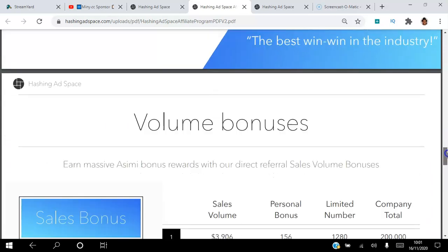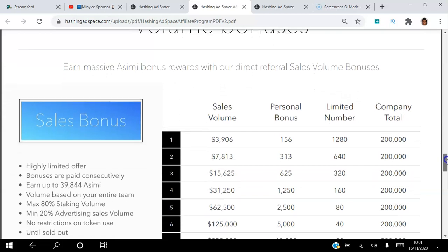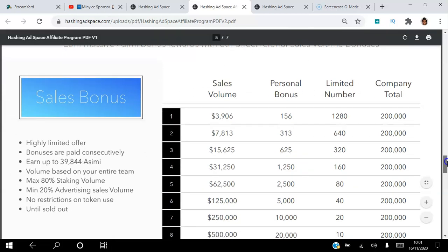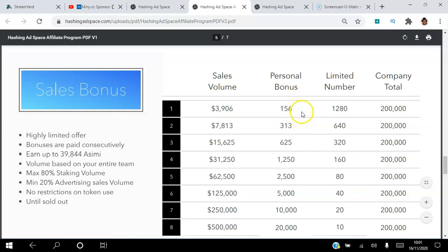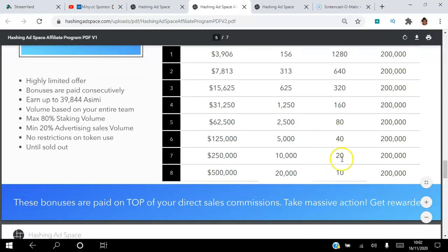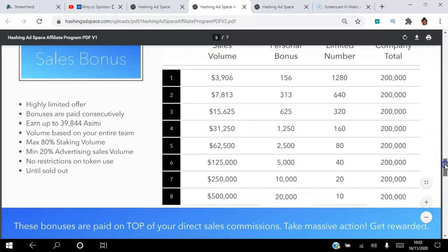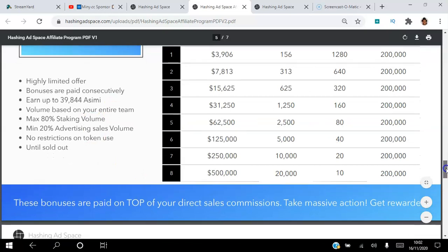Volume bonuses: you can actually earn volume from your volume. When you've earned 3,900, you'll actually earn $156 bonus, and so on all the way up. So the more you earn, the more bonuses you earn. It's a limited offer. Bonuses are paid consecutively, so you earn on each level. You can earn up to 39,000 ASIMI. If you add all these up, they come up to 39,844. Volume is based on your entire team, so this is team sales as well. You have to have 80% staking revenue and 20% advertising.